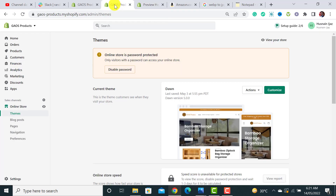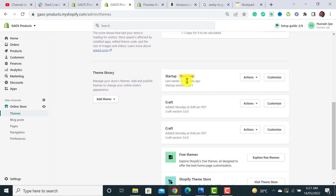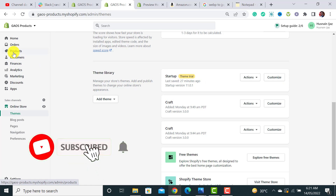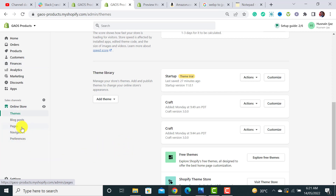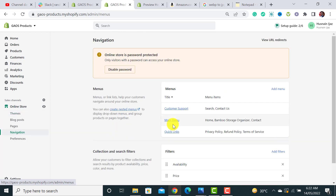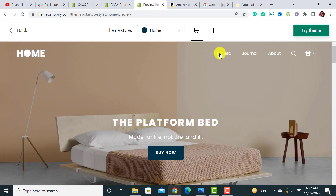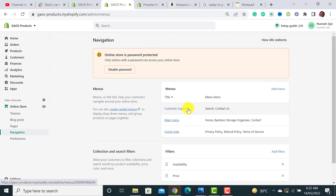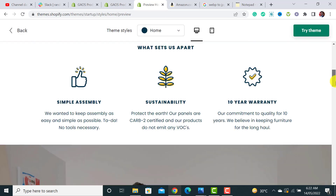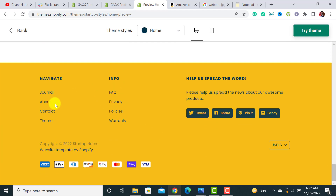Let's move to our website and start customizing it. I have already added the trial version and will purchase it later. The first steps are uploading your products, creating pages like About Us and Contact Us, and creating menus. I've created three menus: one header main menu for the top, and two footer menus — one called Customer Support with contact links, and one called Quick Links with all policies.